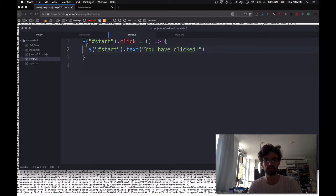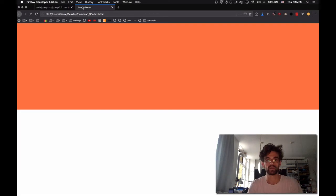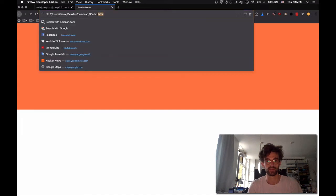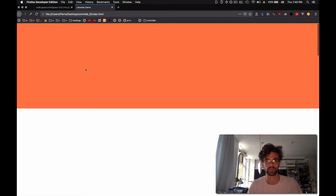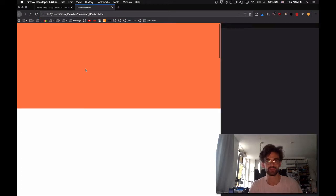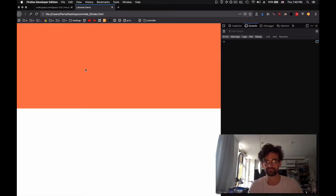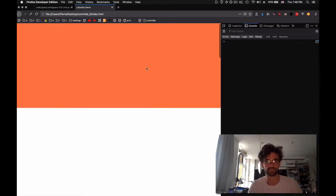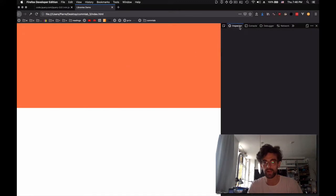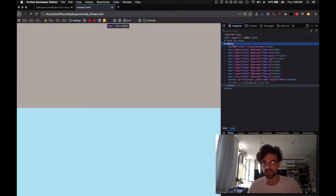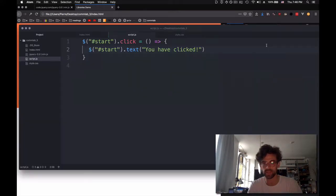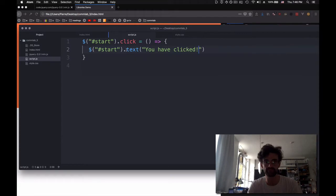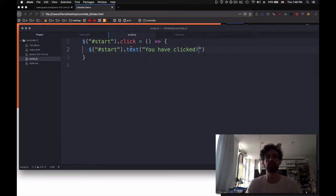I'm going to save it. I'm going to load my index.html, refresh it, and when I click, nothing happens. What went wrong? Let's see if it is inside. There's no text inside. There's nothing. So something might have gone wrong.